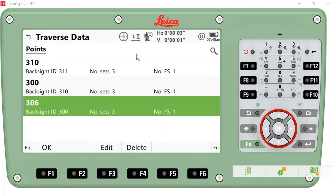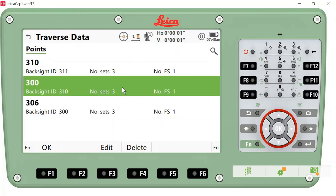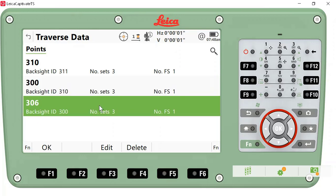One word of caution: I would not use this screen to delete traverse angles. The only one that might possibly work for deletion would be the last traverse angle turned. If you realize that one of the angles or sets is out of your tolerances, I would recommend going back into the Measure program and using the Measure Foresight application to add additional sets, and then in your office use your office software to remove the bad traverse angles and insert the new traverse data. This will keep you from having issues with your data in the field.